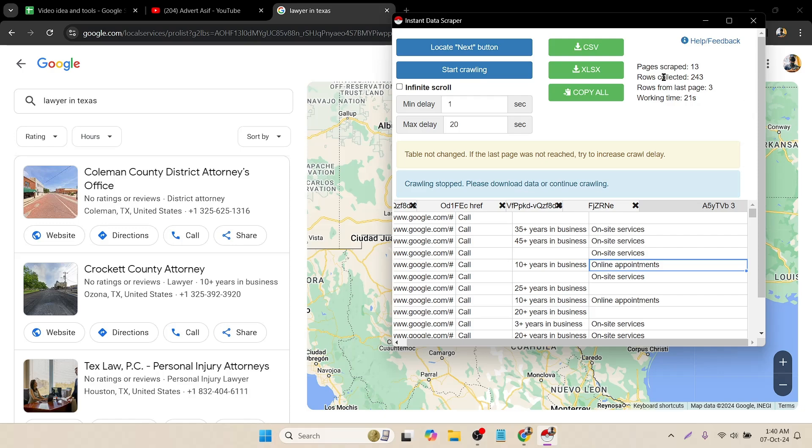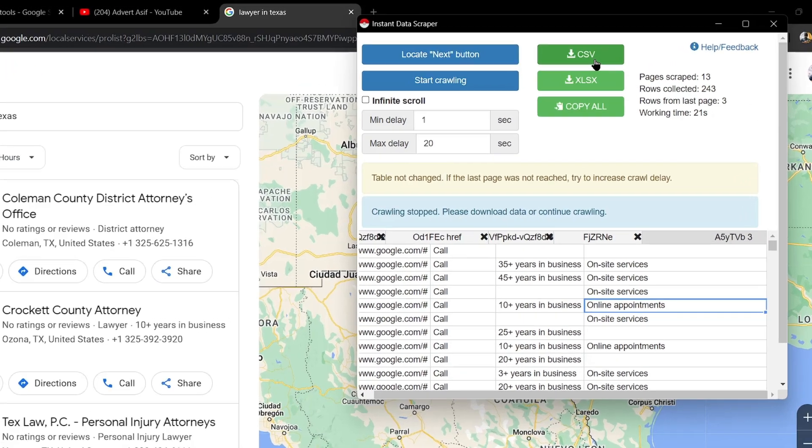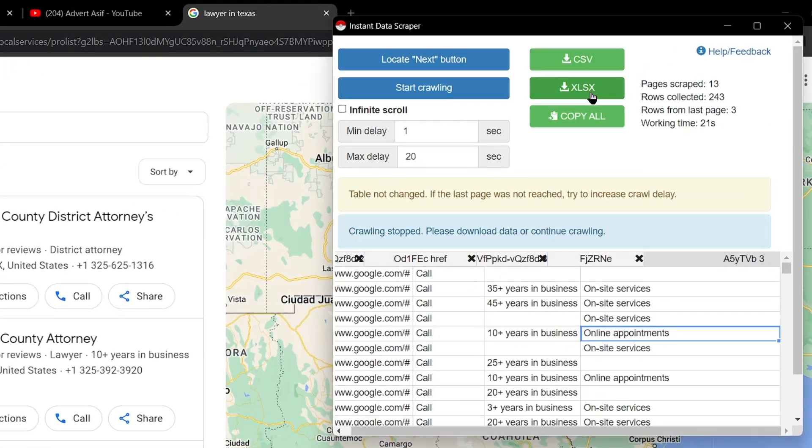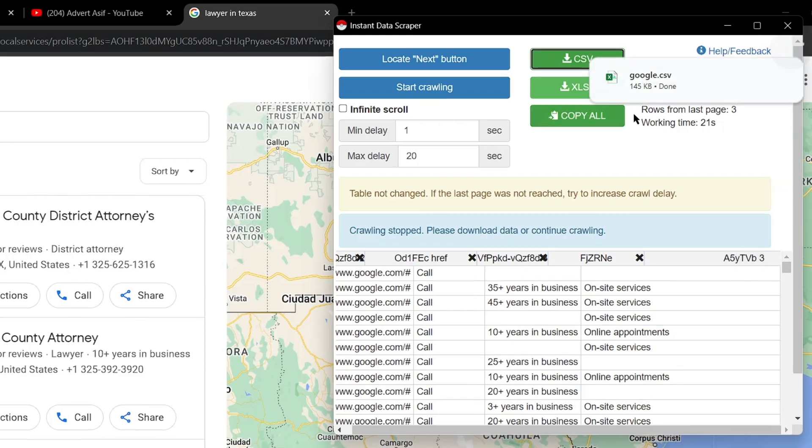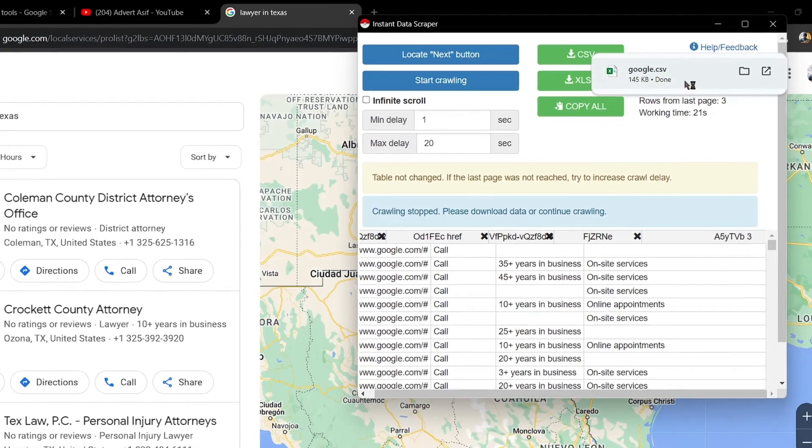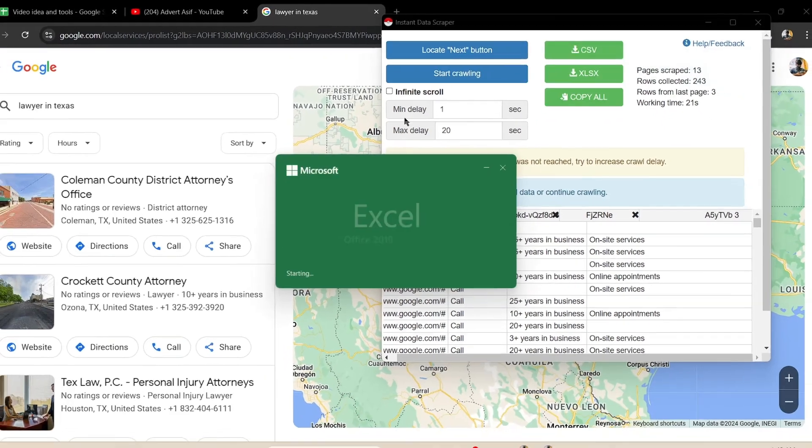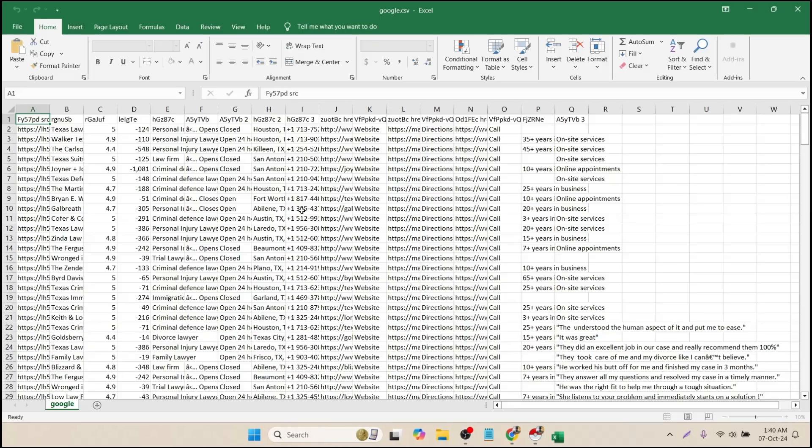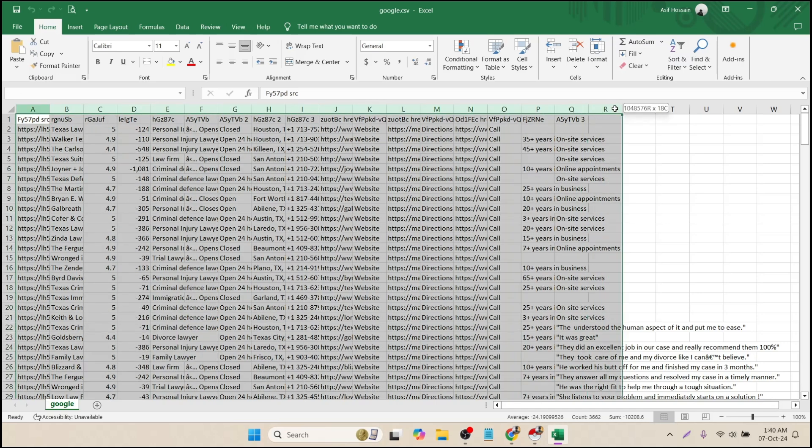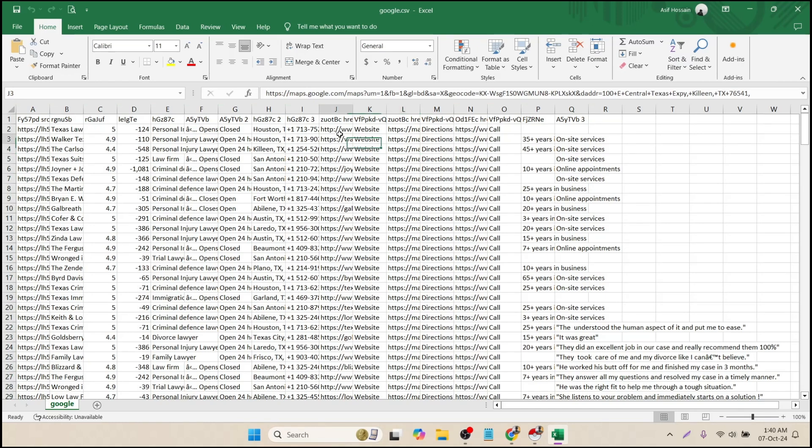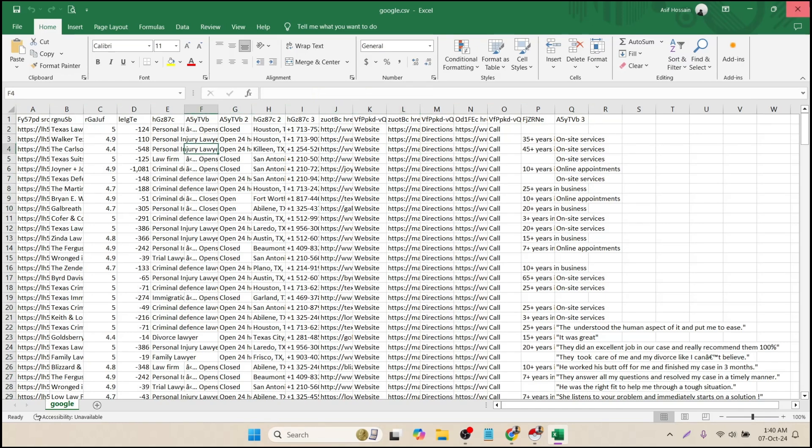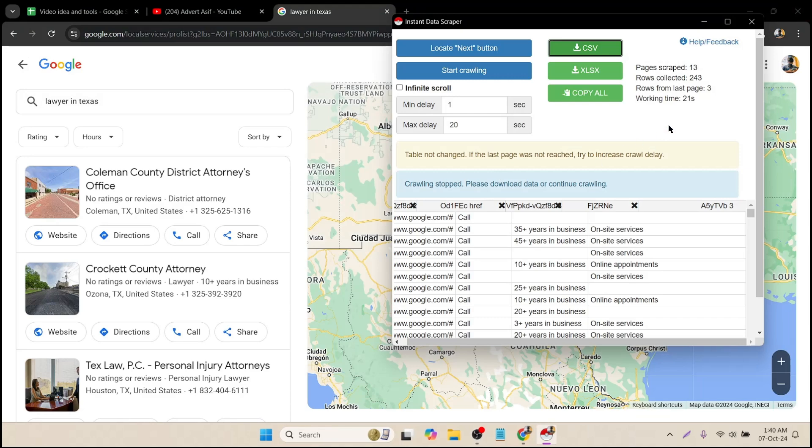Now if you want to download this data, you have just three options: CSV download, XLS, and then the copy all option. I basically go with the CSV option. If I open it, here you can see all the data is available here and the websites are here.